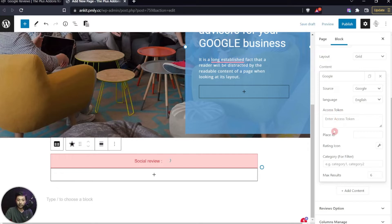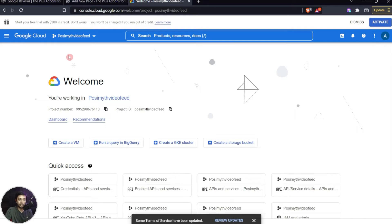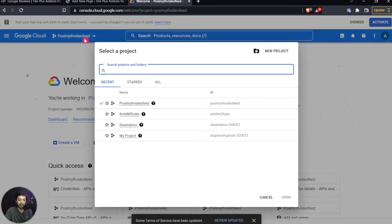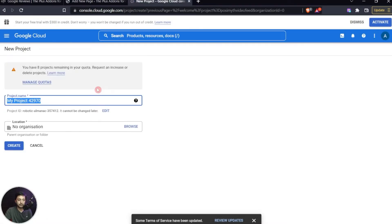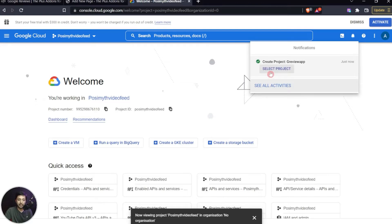We need to add an Access Token and a Place ID. To get the access token, we need to create an application in the Google Cloud Console. This might sound a bit technical, but I'll keep it as simple as possible. First, go to console.cloud.google.com. From there you can start by creating a new project — let's call it 'G Review App'.